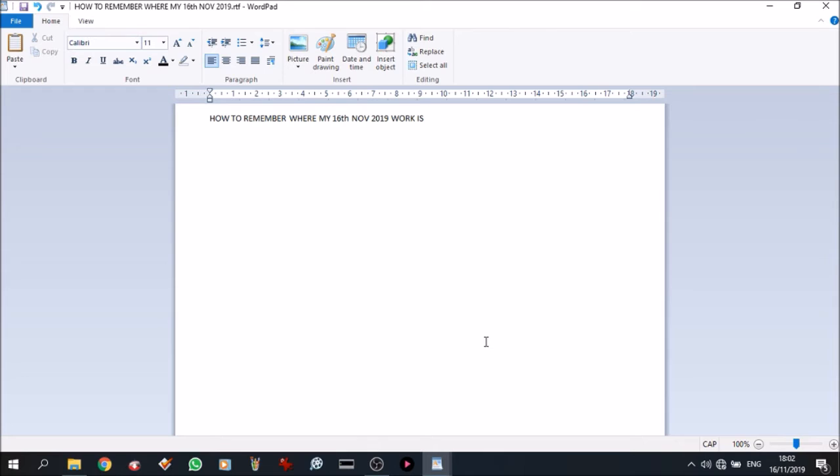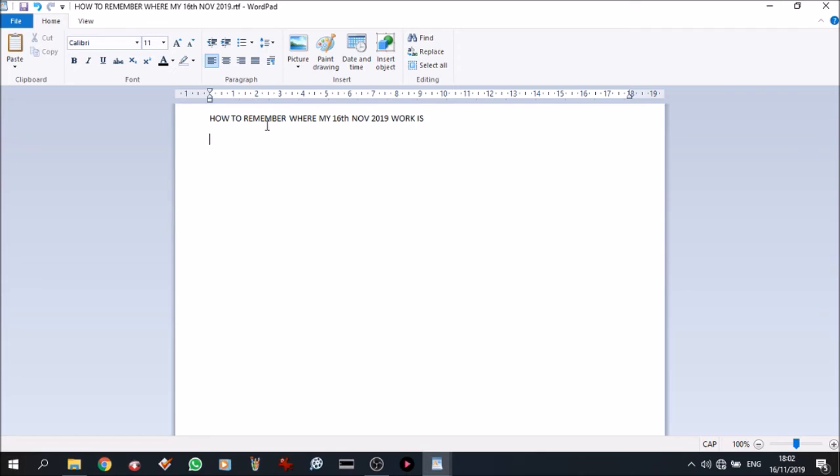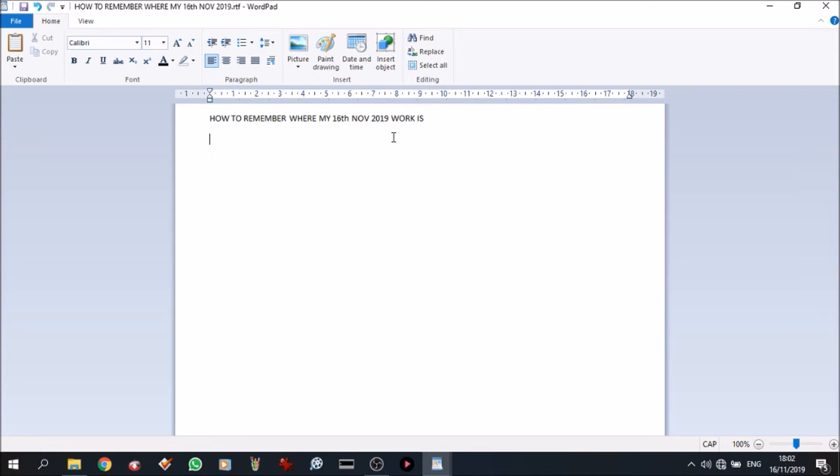So this file, what we've got now, it's there. Now how do we remember where this file is? Well we've got the date to say 16th of November. But if I was working on something specific I would put the name of the file here and I would have called it whatever the name was, where my 16th November work is, or whatever you're going to call it.